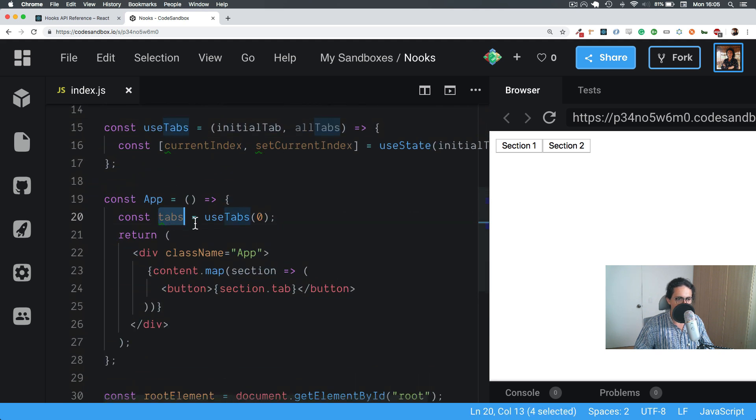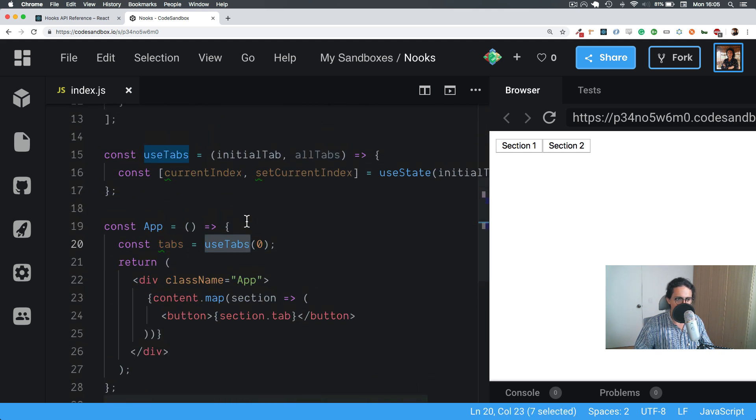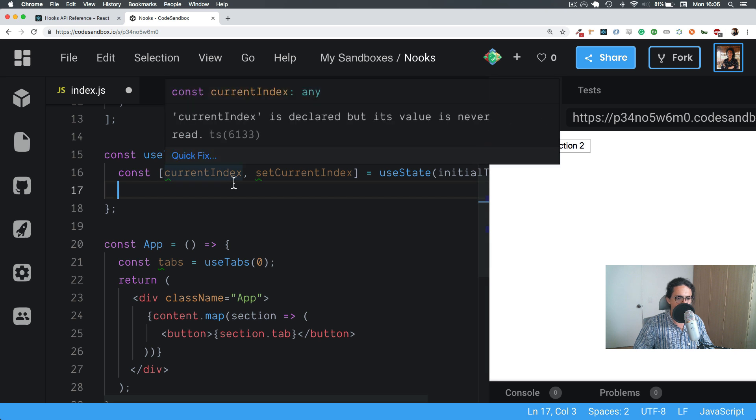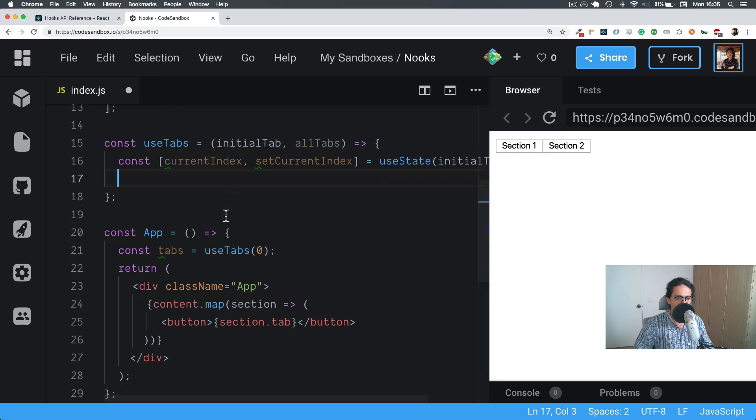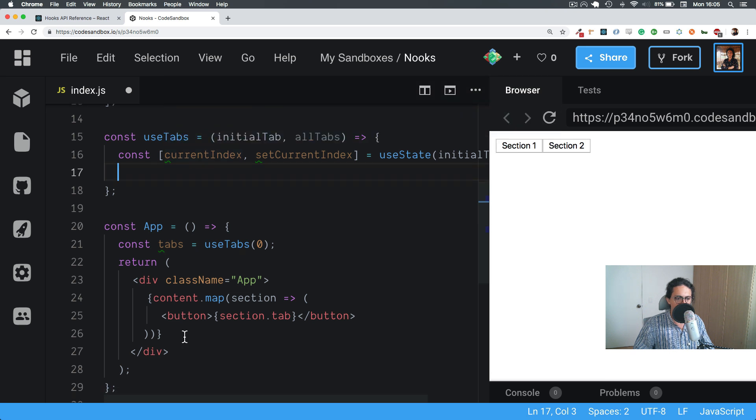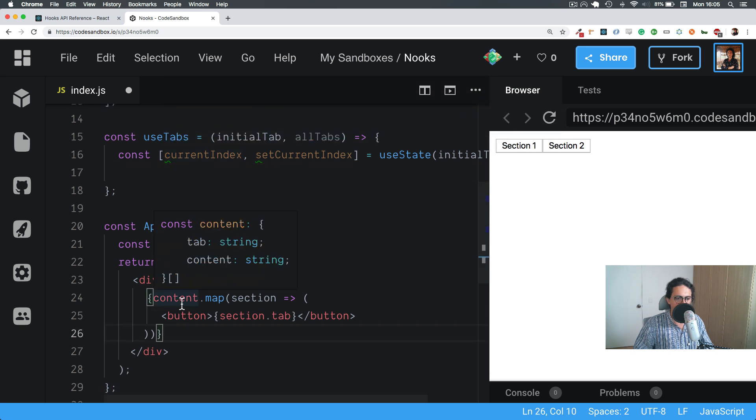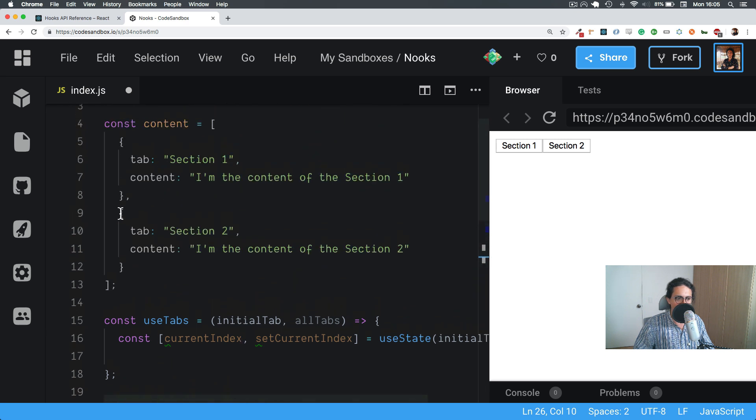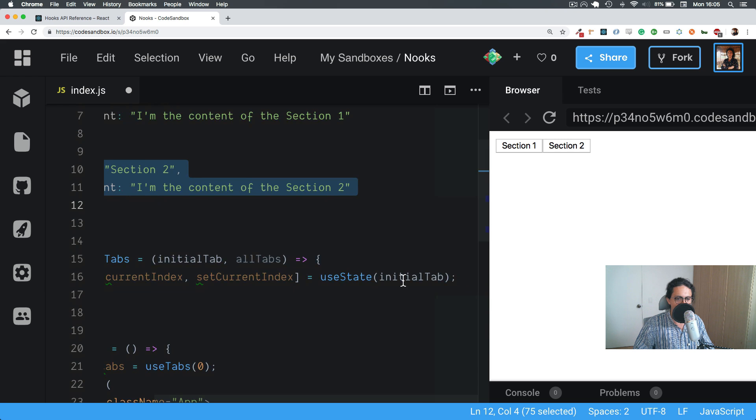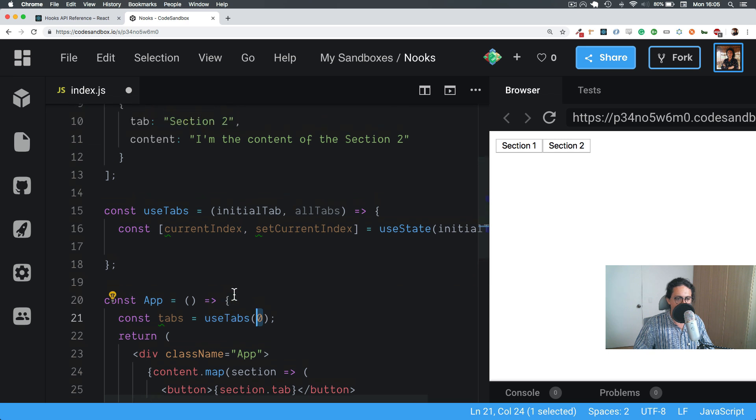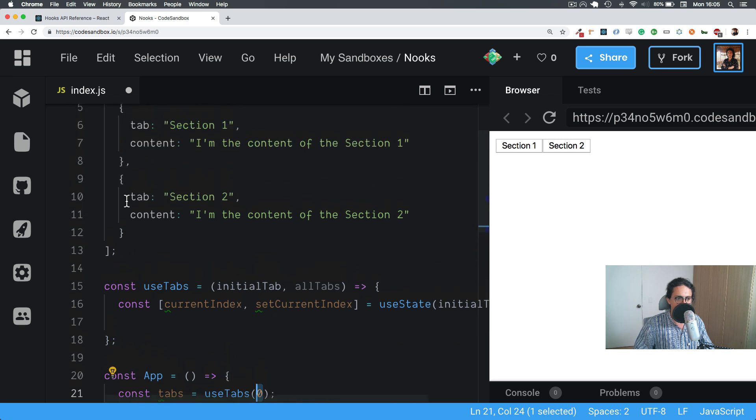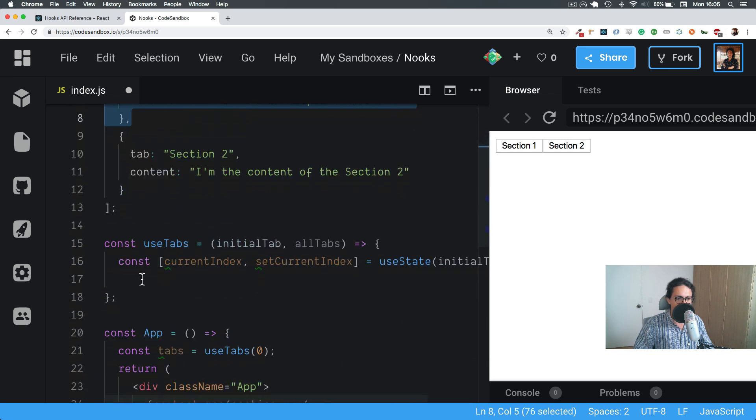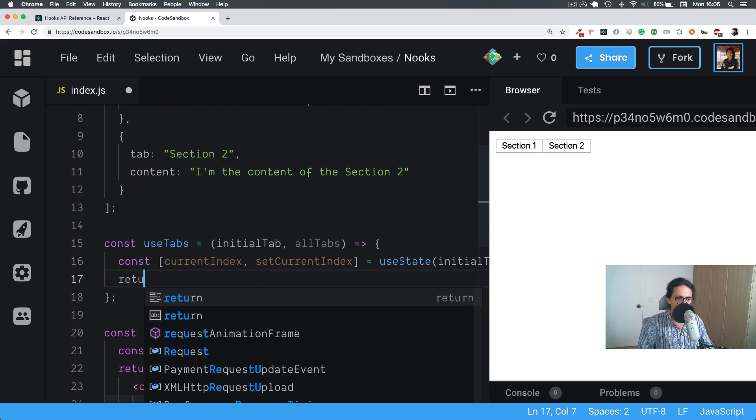Awesome, so we have tabs. Now what I want to do is I want to get the content from that is selected right now. That means that I want to do something like content, and I want to get the content of the index that is selected right now. That means for example use tabs zero, that means that I want to get the number zero of the array, this one right here.